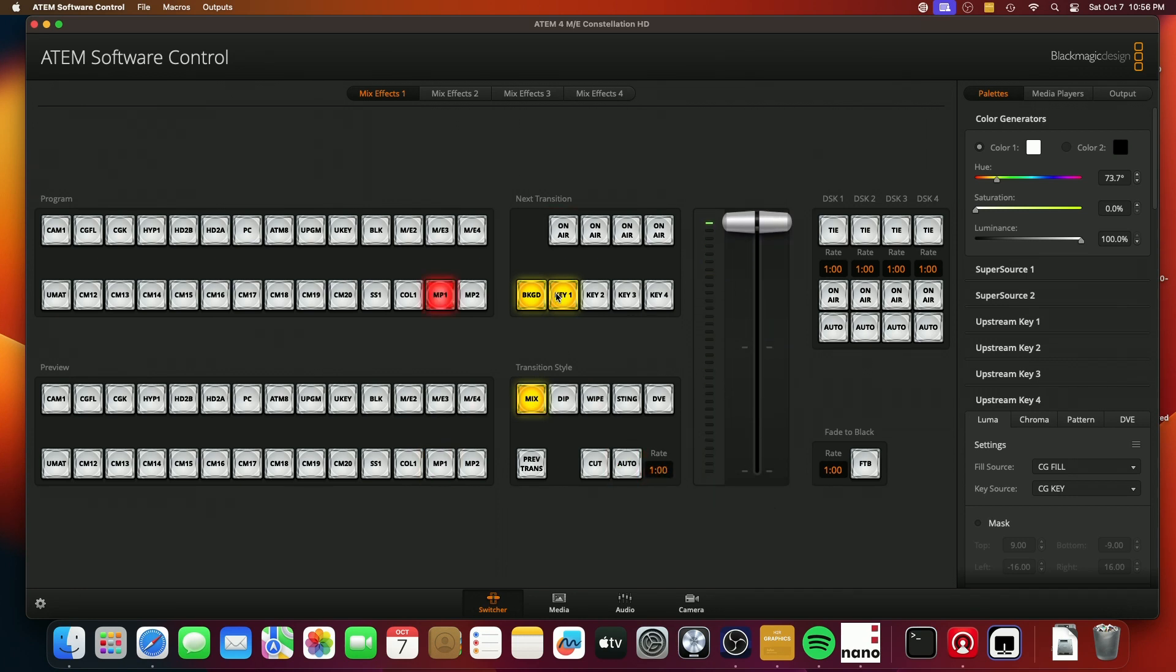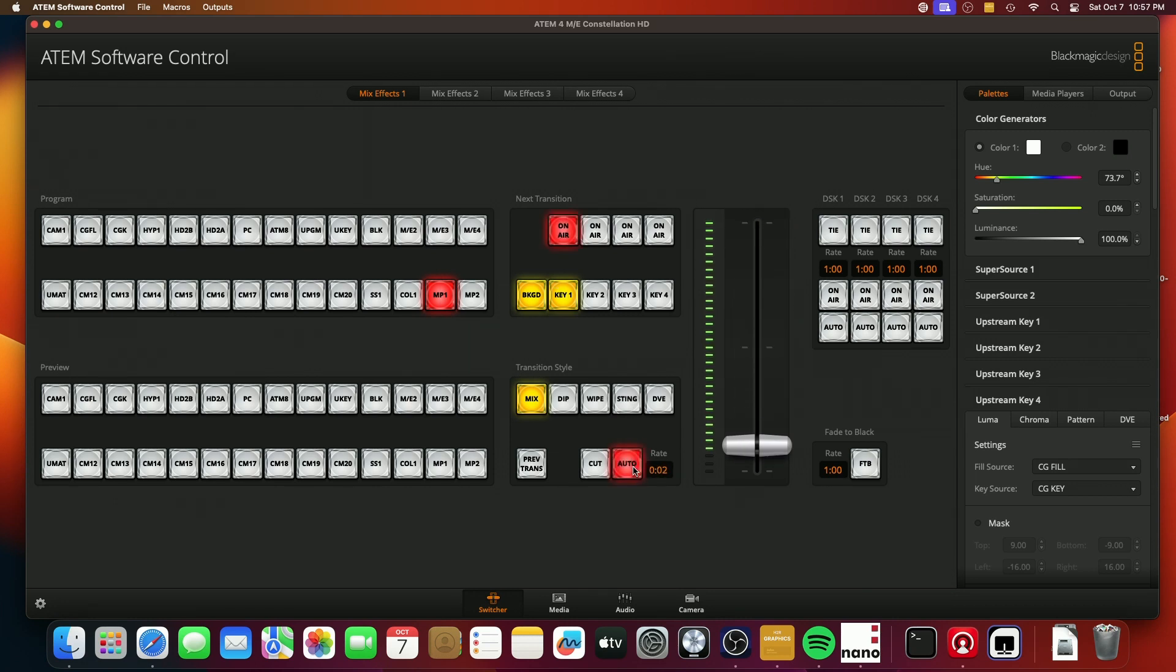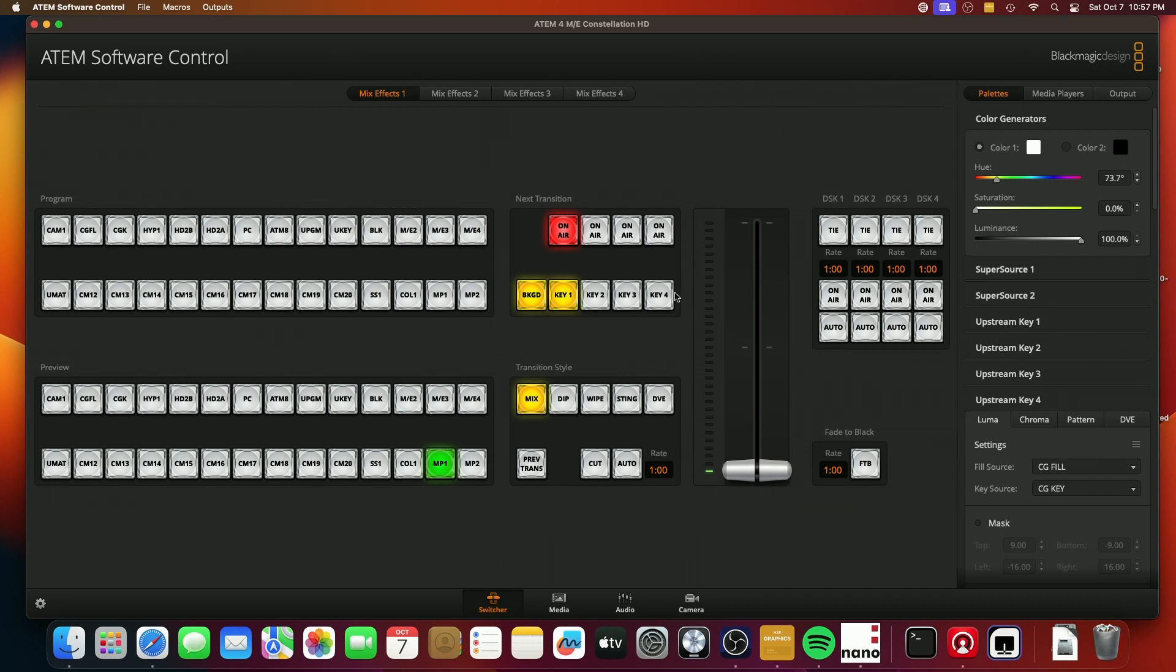And because this is still highlighted, when I hit the transition again, it'll now transition to have the key on. So that's what that does.